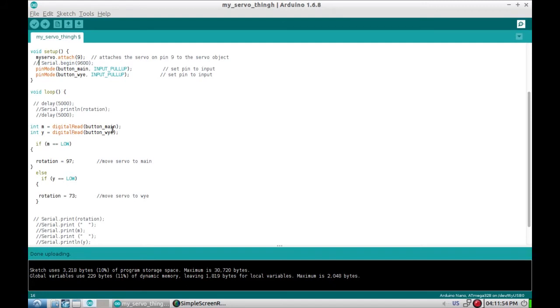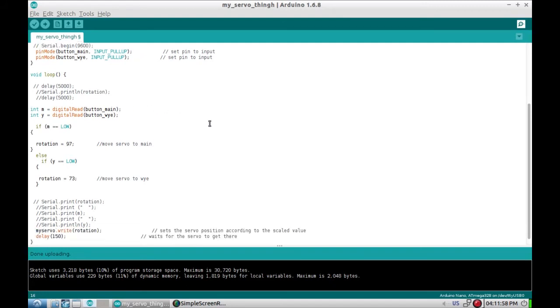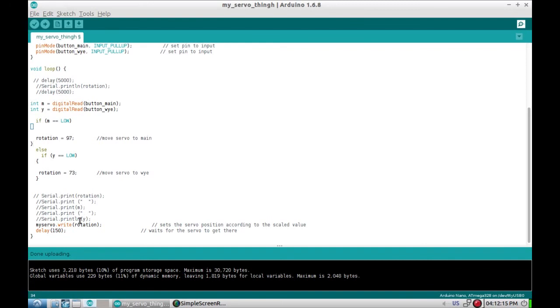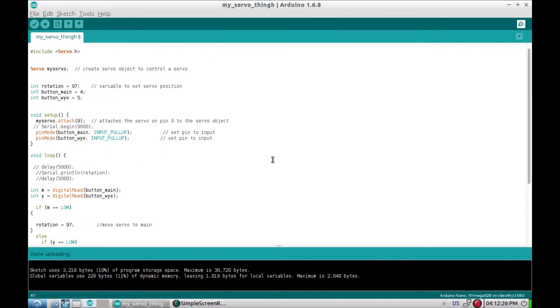Just read the two buttons and assign them to variables. If the main is pushed, then set the servo to position 97. If that's not pushed, check and see if the Y button is pushed or the Y sensor, and if it is then set it to 73. All this is just debugging stuff that I don't need anymore. And then you set the rotation to the servo and wait a little bit and jump up the loop and do it all again. That's it. As an Arduino sketch goes, it's pretty simple.